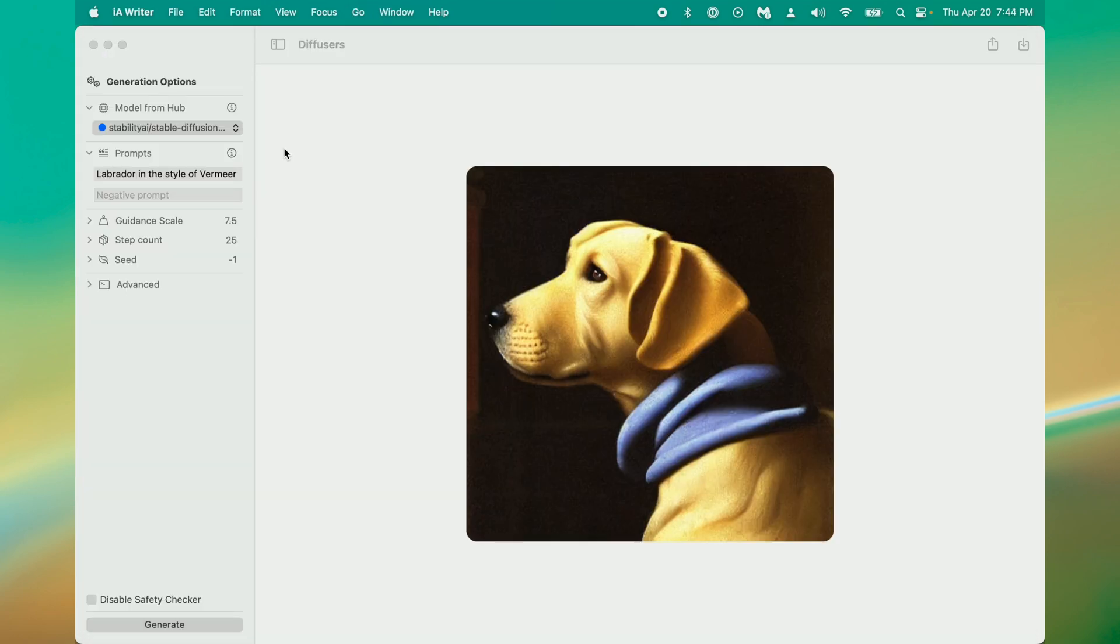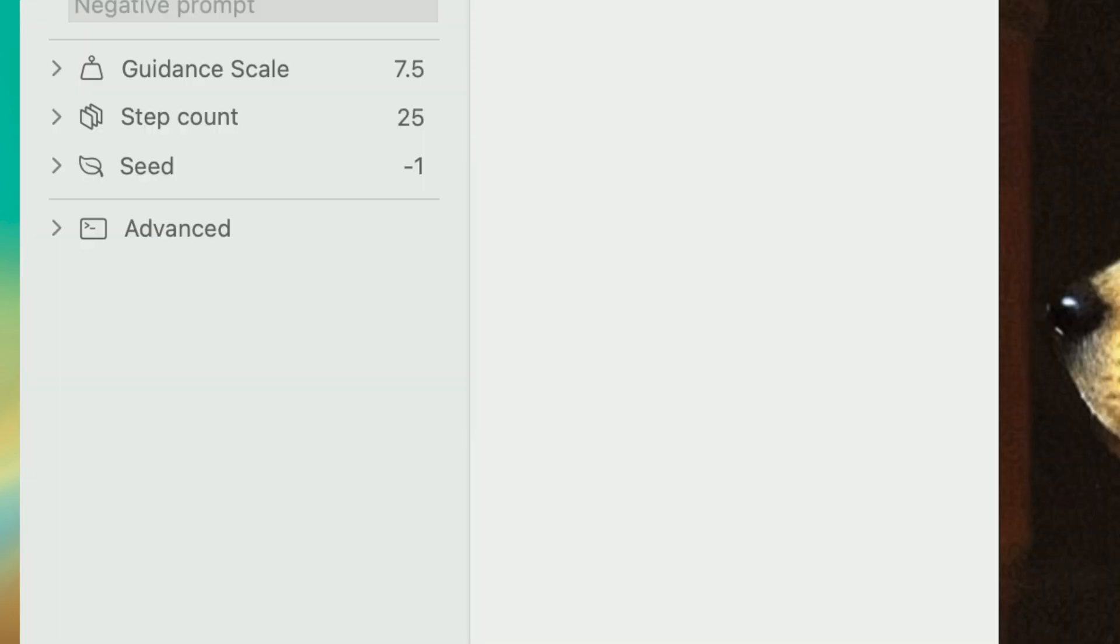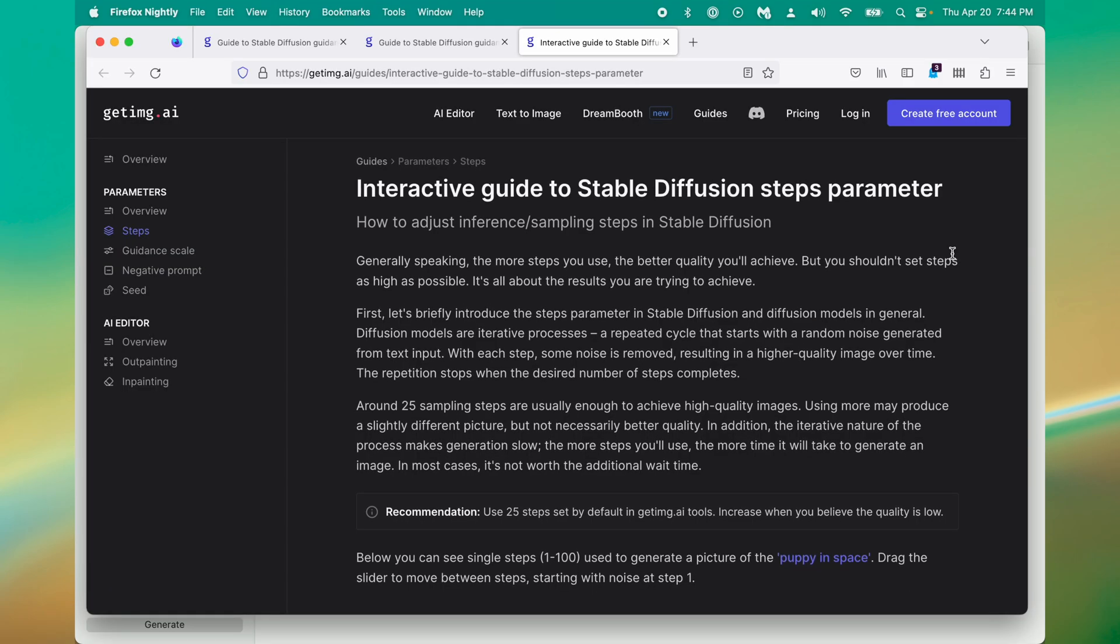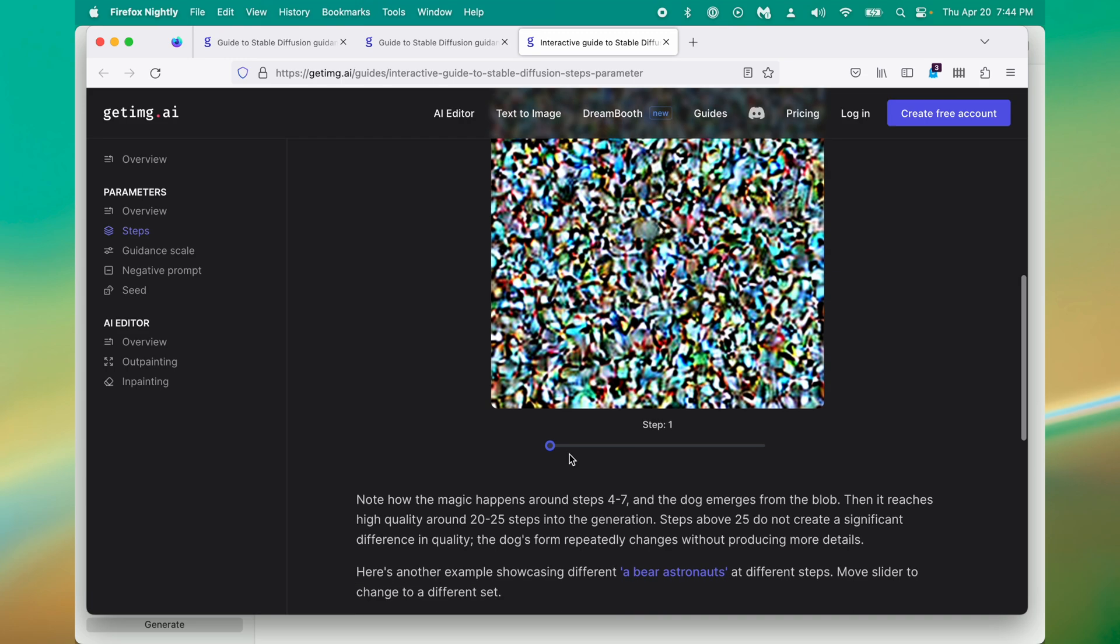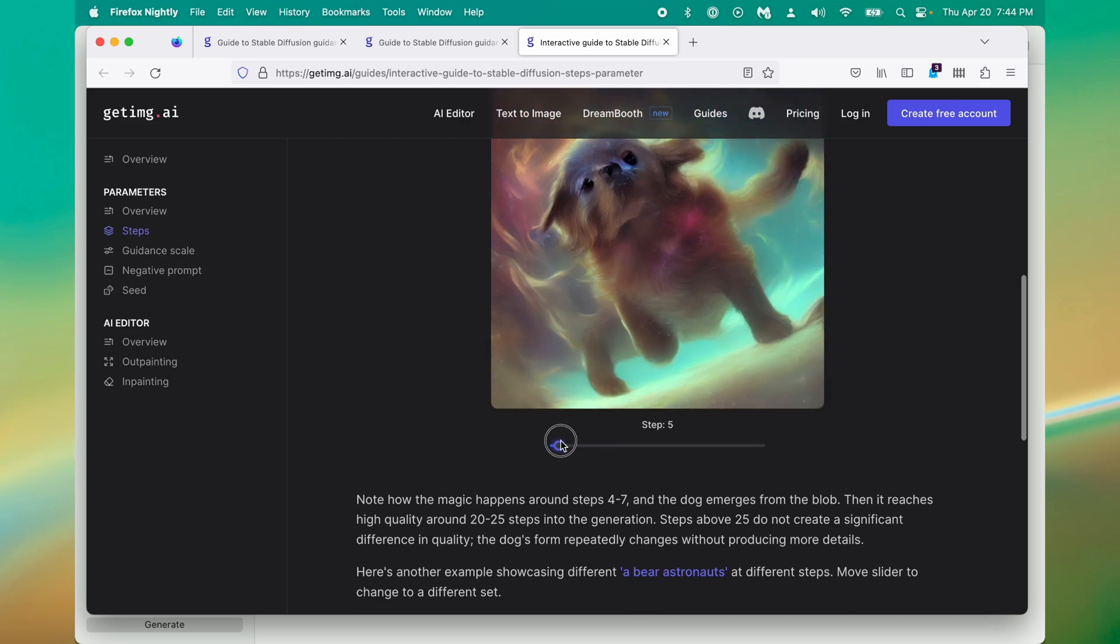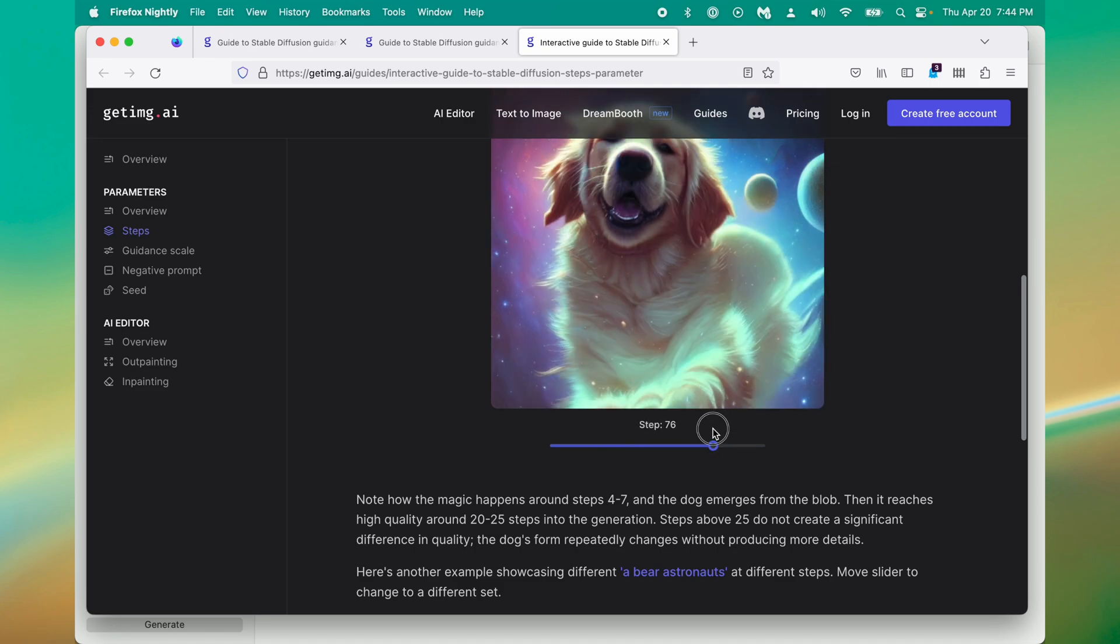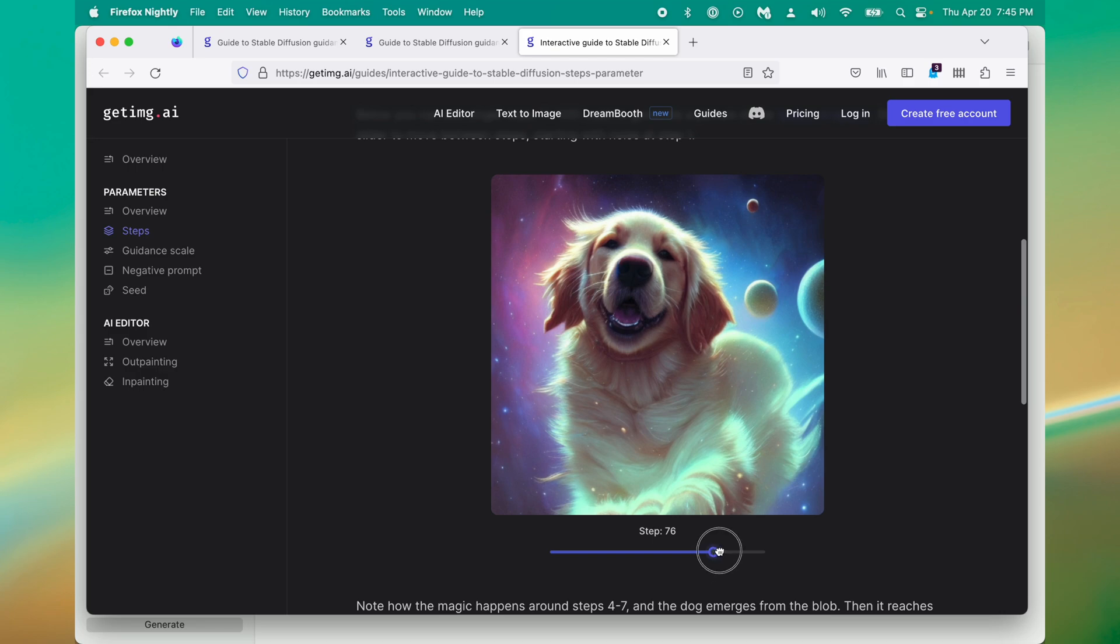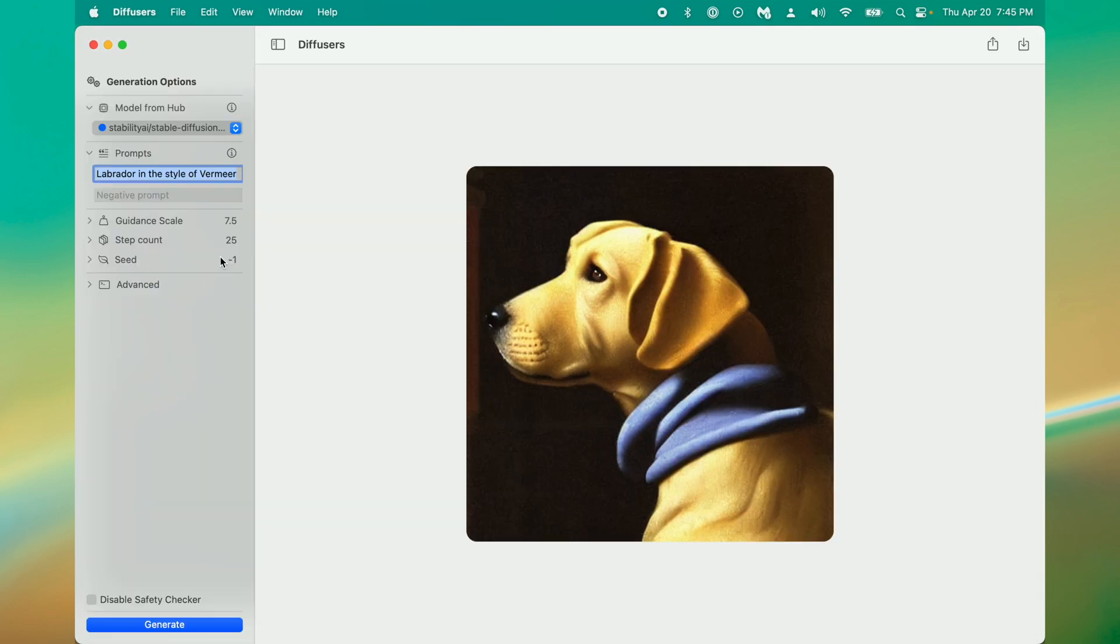Another important parameter to consider is the step count. Generally speaking there is a law of diminishing returns when it comes to increasing the number of steps. Again Get Img has another great article about the steps parameter where you can see how the steps affect the quality results of a prompt. This graphic does a good job of showing the law of diminishing returns with the amount of steps. At a certain point it stops mattering that much.